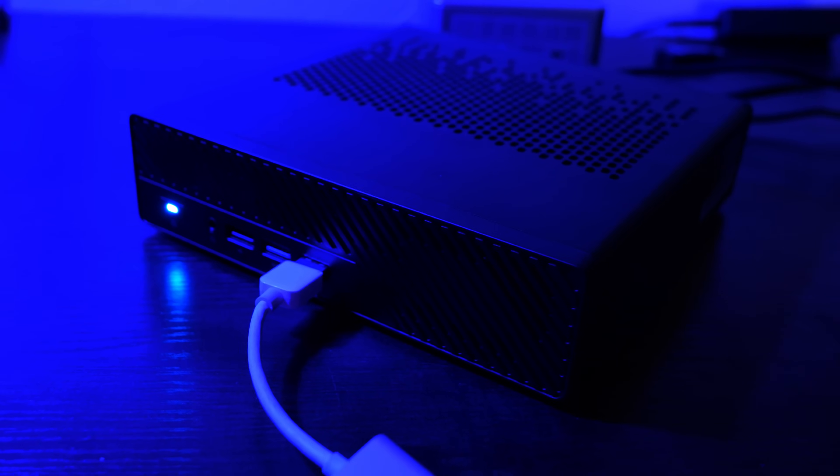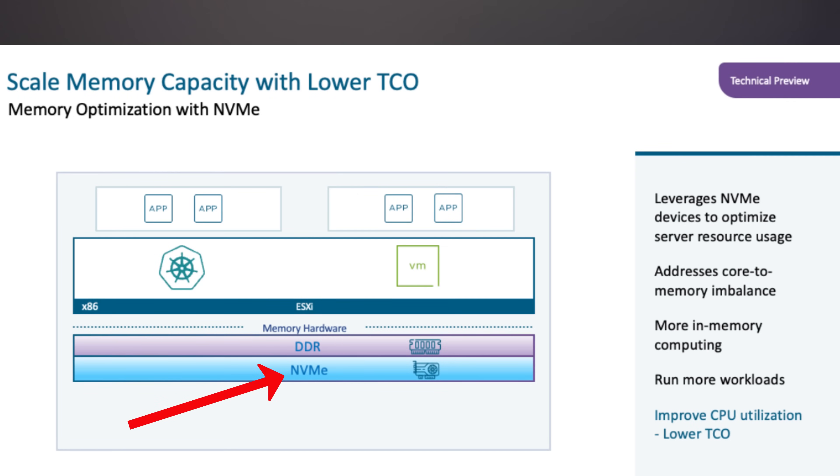For vSphere 8.0 Update 3, memory tiering is released as a tech preview to allow customers to evaluate the feature. The basic functionality is supported with limitations on more advanced functionality. VMware is polishing this technology and has stated it is not where it will be when released as GA. The tech preview supports using PCIe-based Flash NVMe devices as tiered memory, and memory tiering must be configured on each host in the cluster. It is recommended for use in test and lab environments, not production environments.